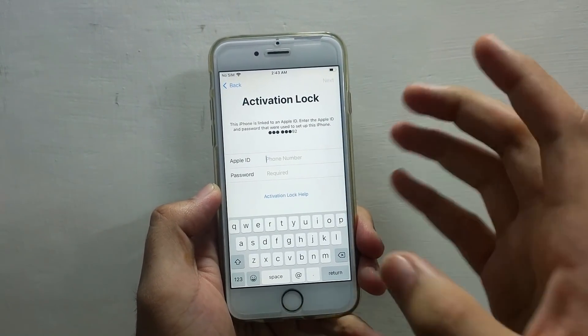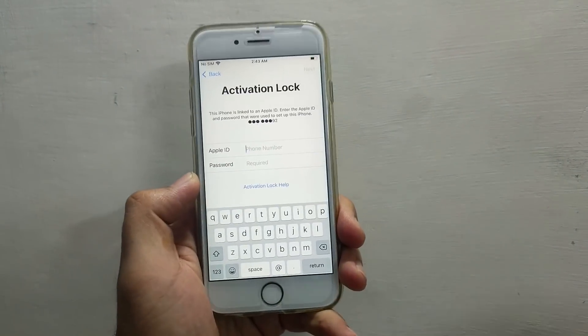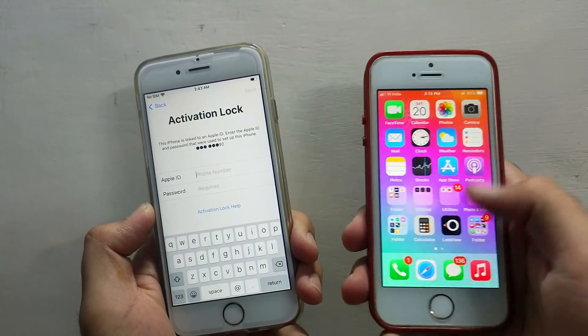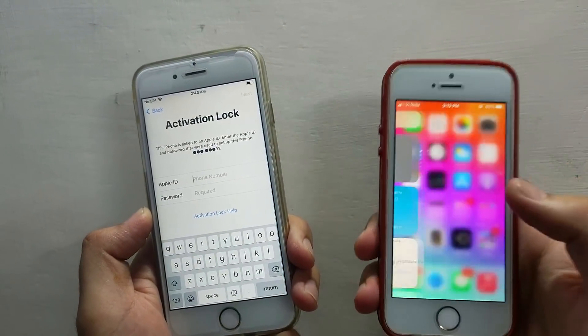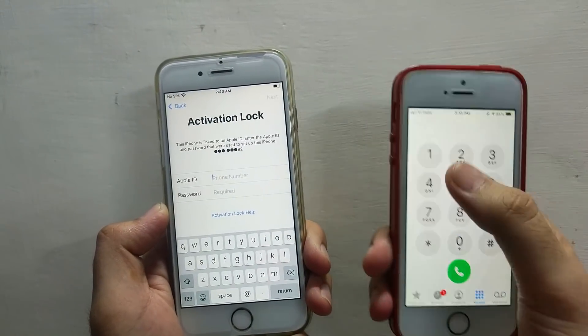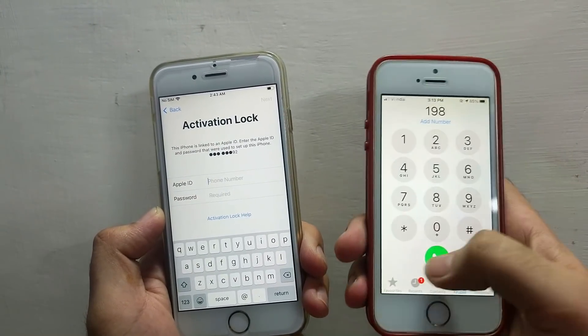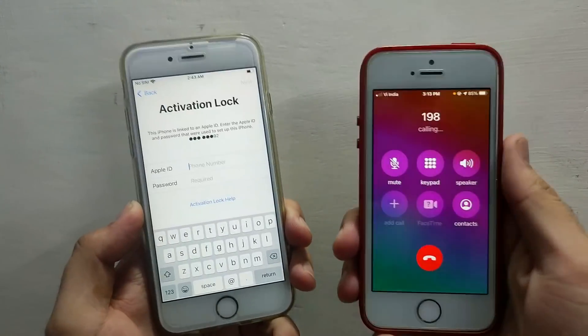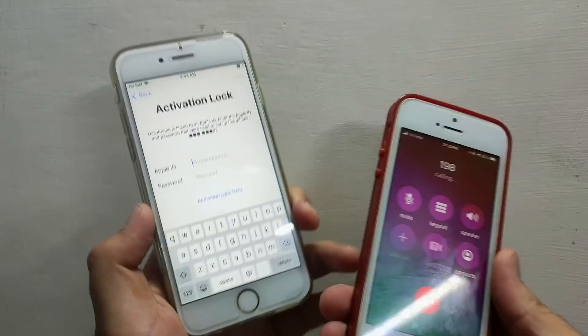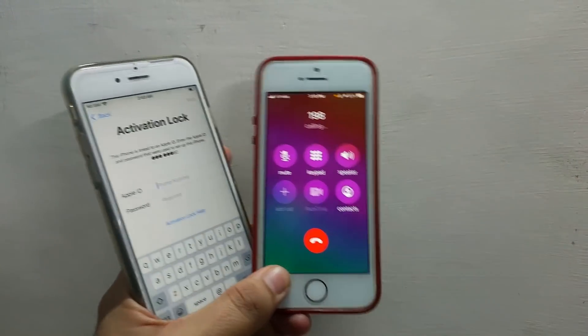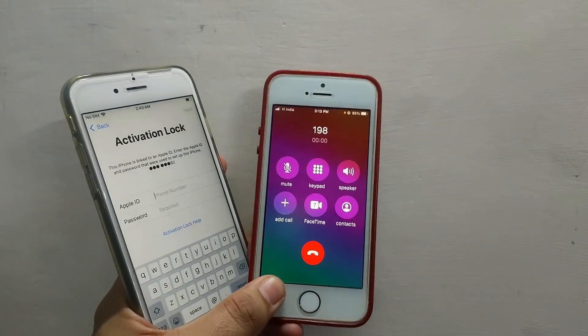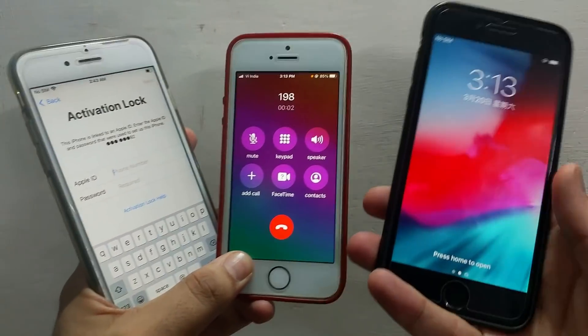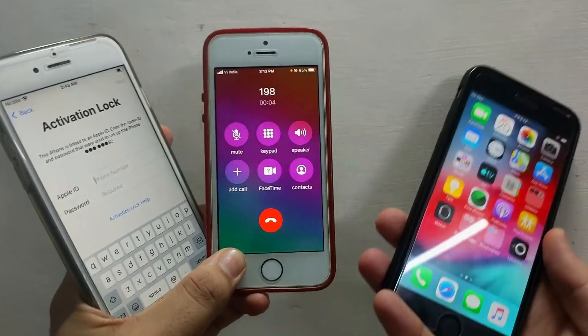If you have a device that is on the activation lock screen and compatible with the Checkra1n jailbreak, you can easily run the SIM on it. Whether you have a MEID device or a GSM device like iPhone 5s to X and other iPad models that are supported with the Checkra1n jailbreak, you can run the SIM, network will work and you can place calls, data and everything will work on both these devices.